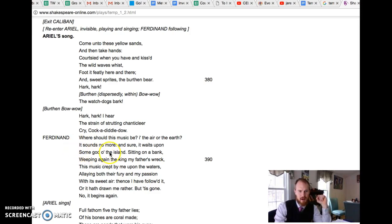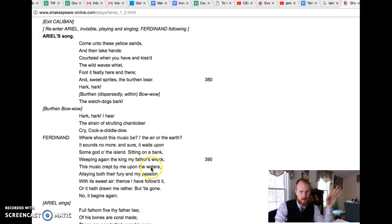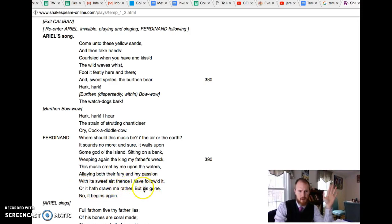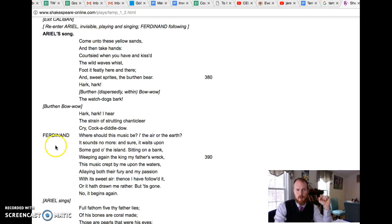Some god of the island sitting on a bank weeping again the king my father's wreck. This music crept by me upon the waters, allaying both their fury and my passion with its sweet air. Thence I followed it, or it hath drawn me rather.